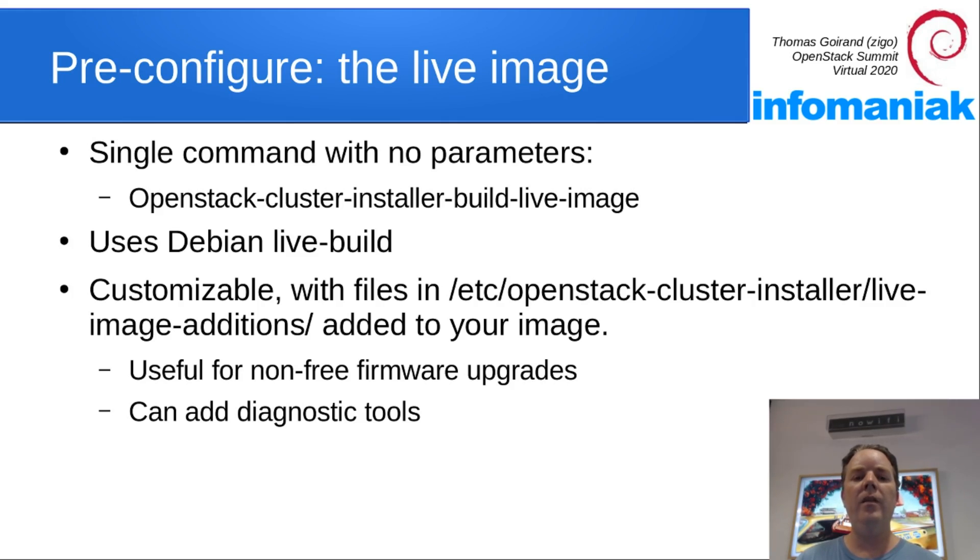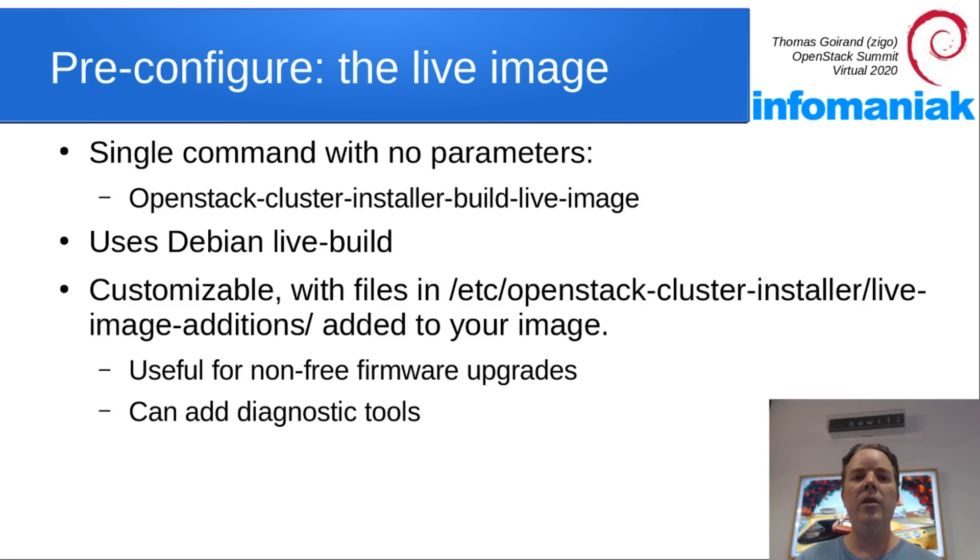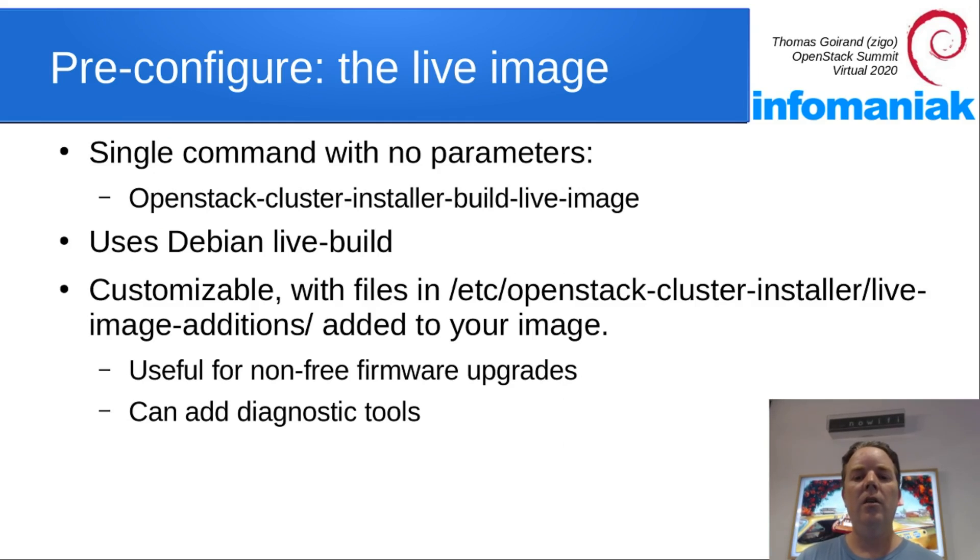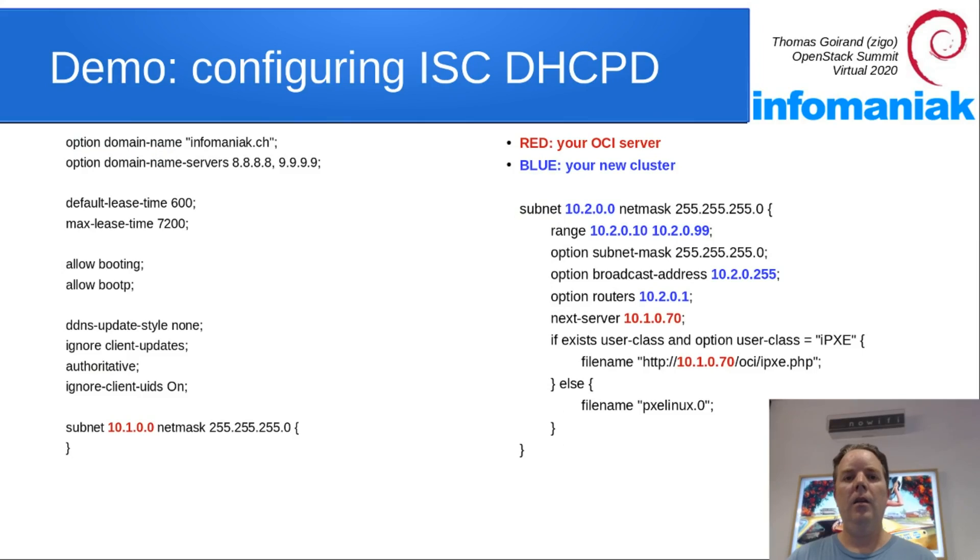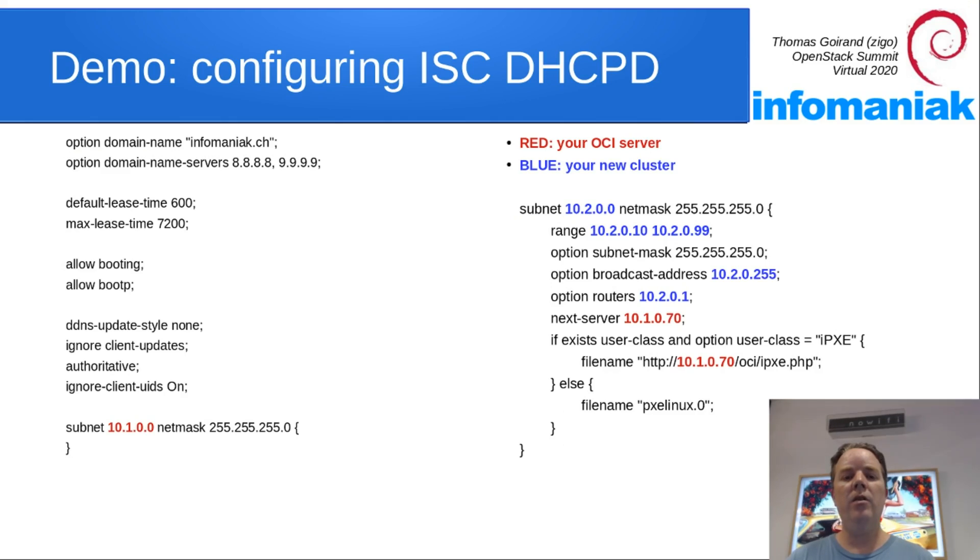In /etc/openstack-cluster-installer/live-image-additions, you can drop any files there and they're going to appear on your image. That's very convenient if you want to diagnose problems like hardware issues, if you want to do firmware upgrades and so on.